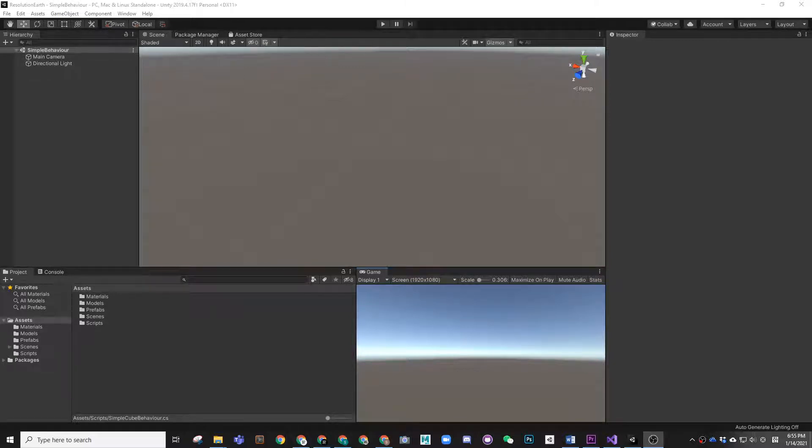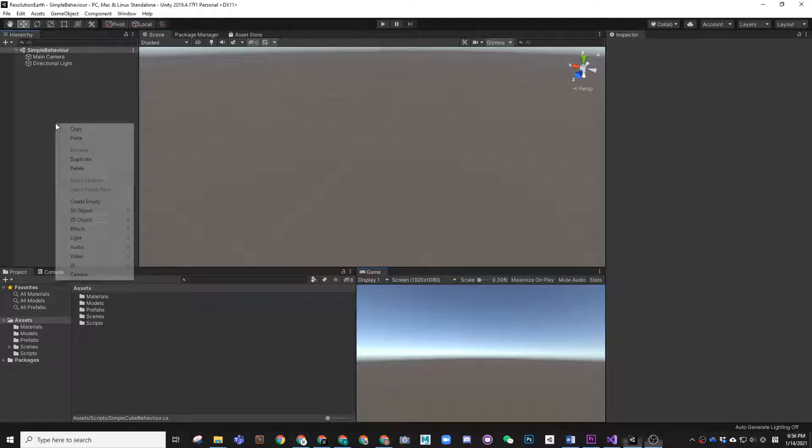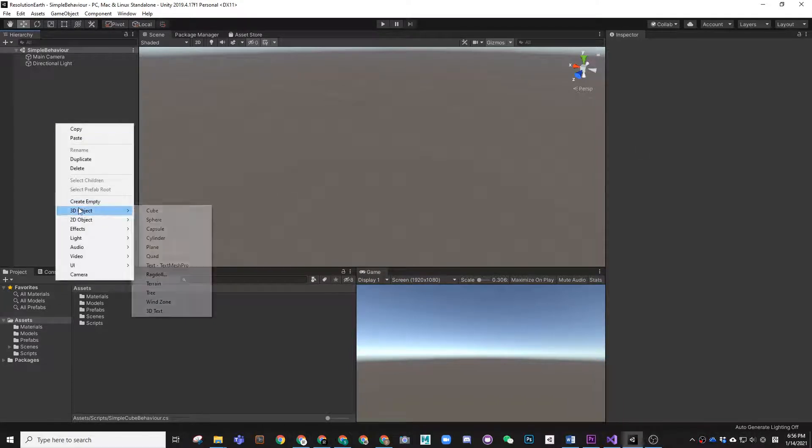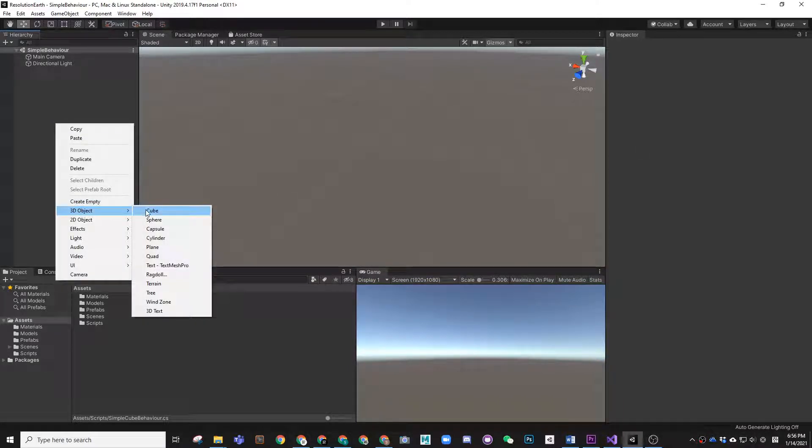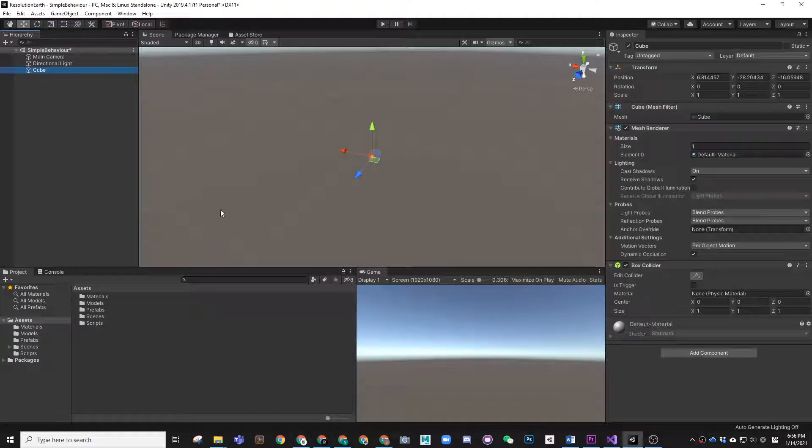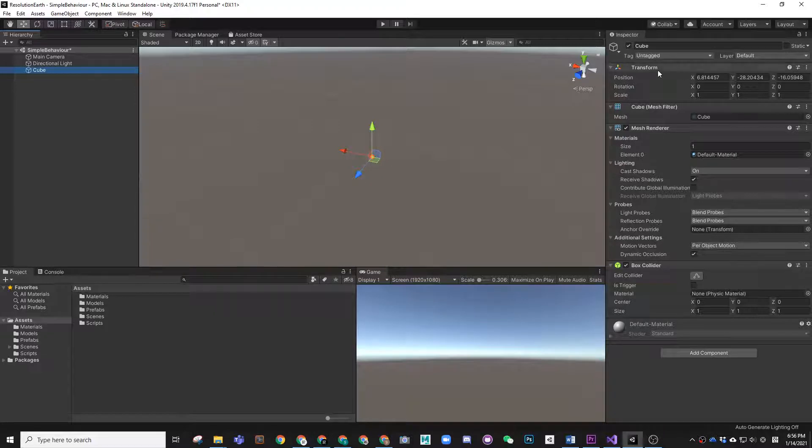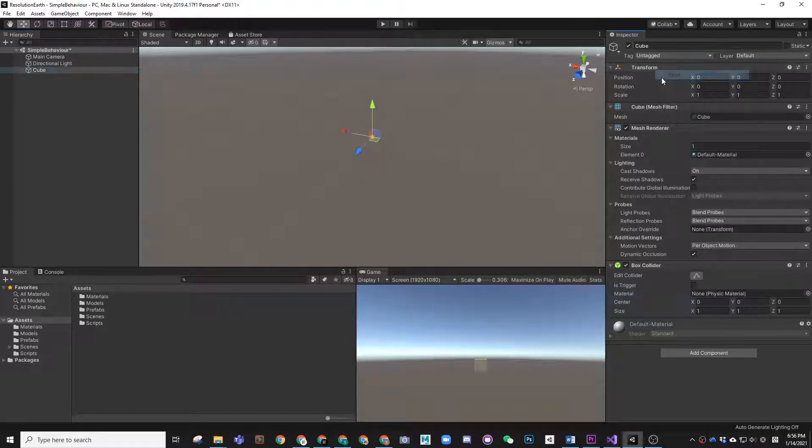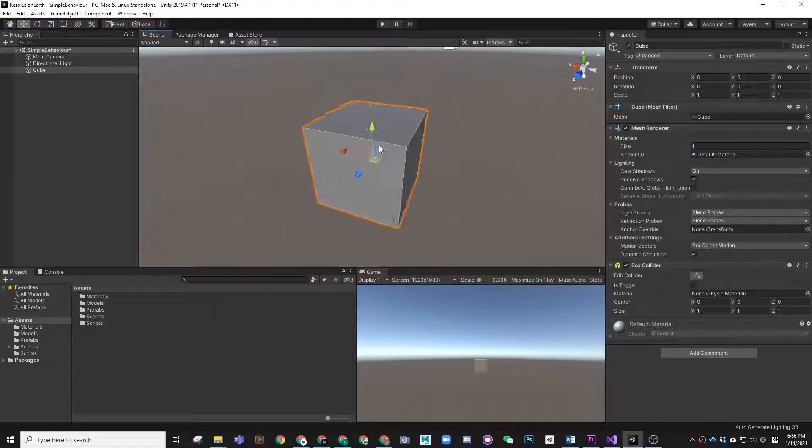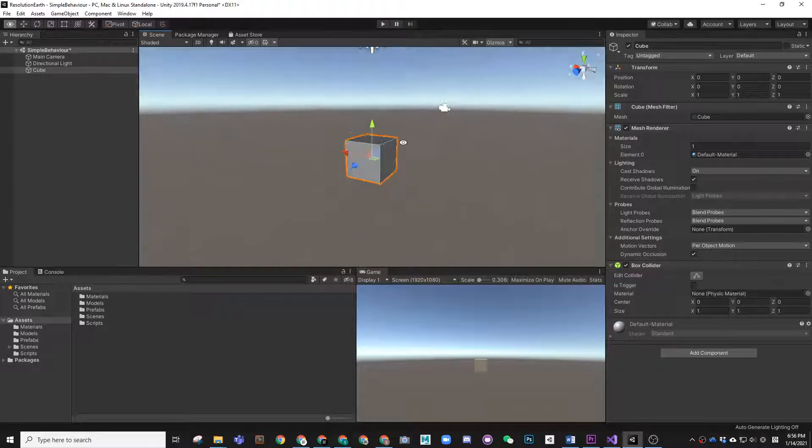In this tutorial we are going to start doing a very simple script. We are starting by creating a very simple cube. We set the position and zoom in by pressing F.